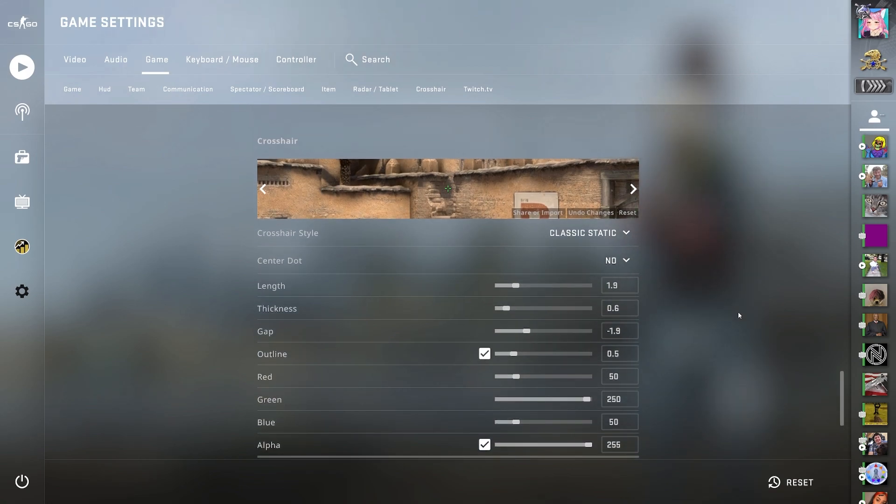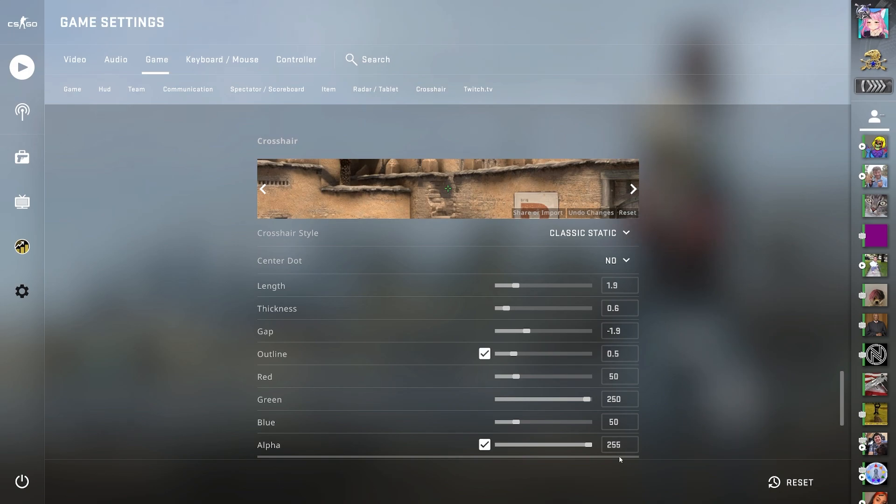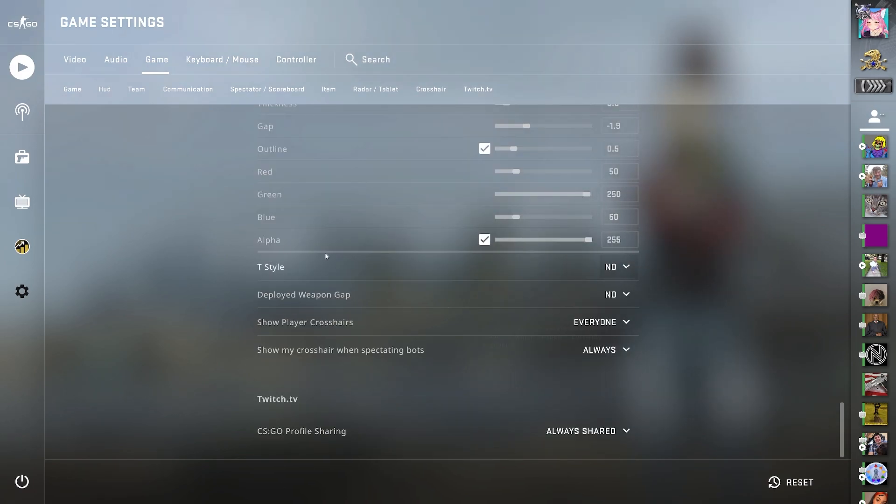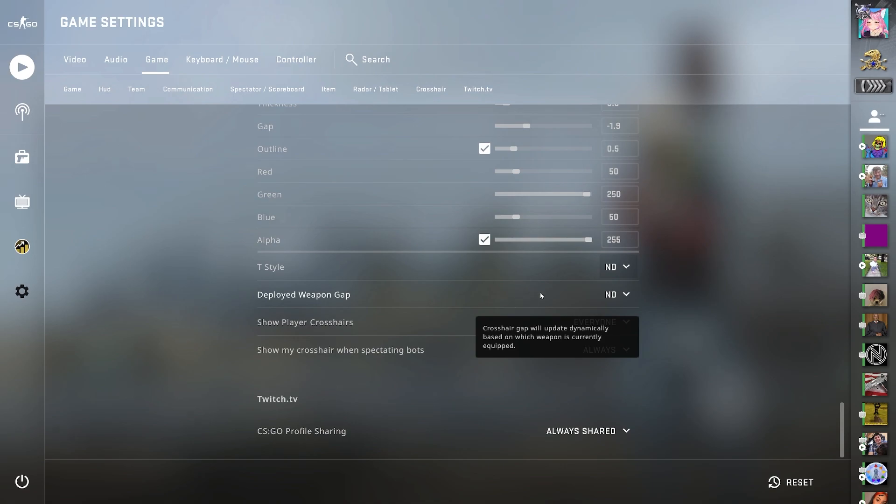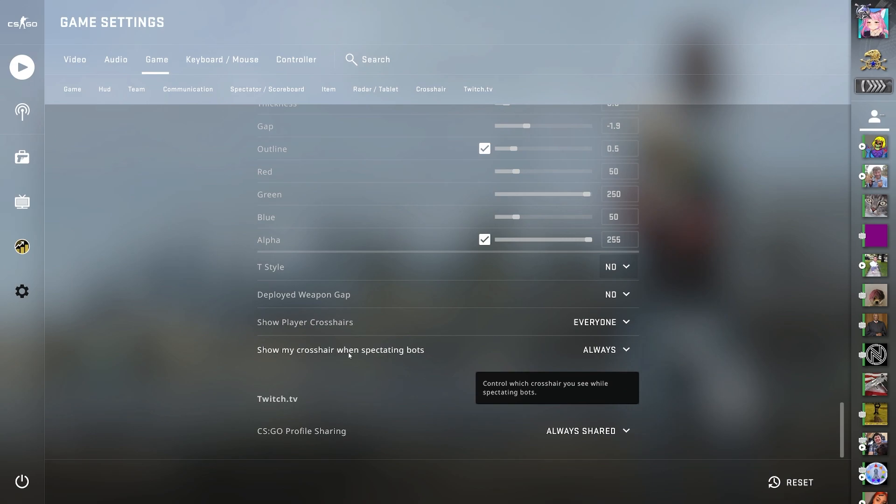Now we're going into the crosshair. This stuff is all personal, very personal. You can see all my settings here. If you want, you can copy my crosshair if you like it. I have a classic static and then I have all these here. I won't bother explaining this because this is all very personal. But for my crosshair settings, I have T style at no. Deployed weapon gap at no. Show player crosshairs at everyone. And show my crosshair when spectating bots at always.